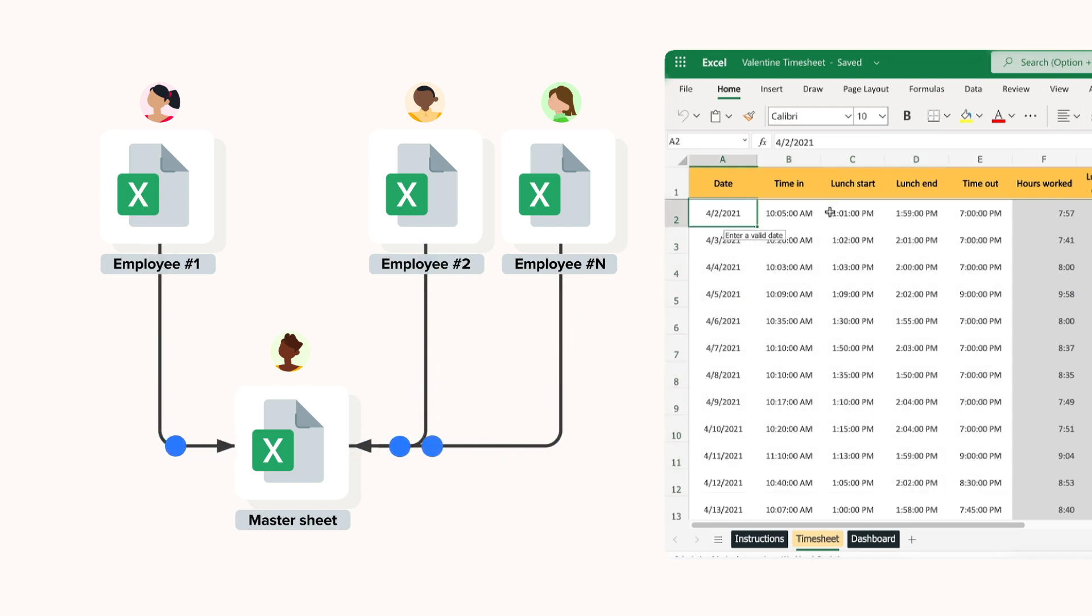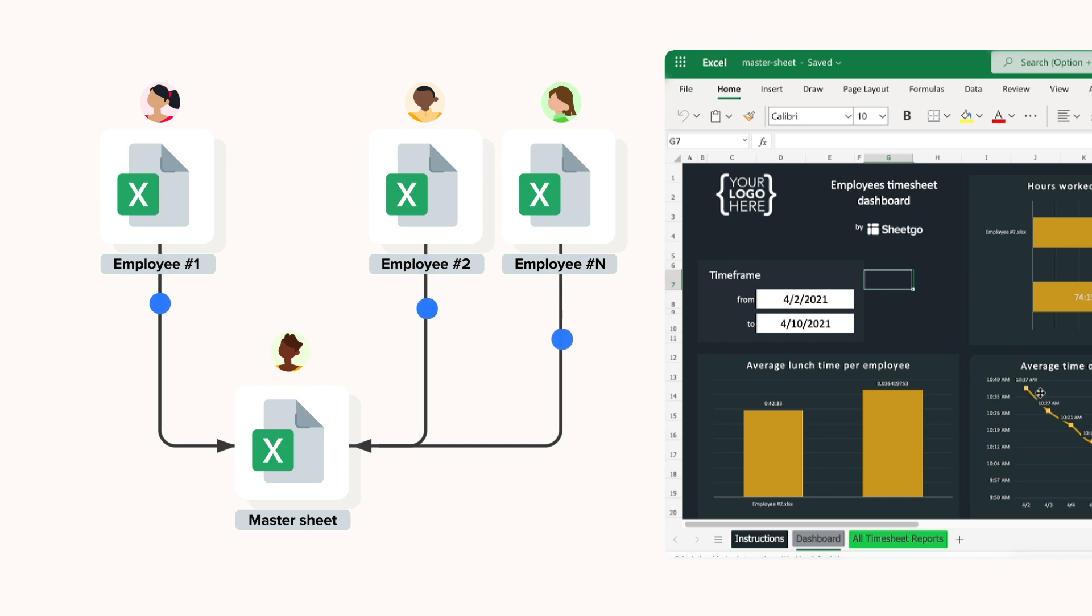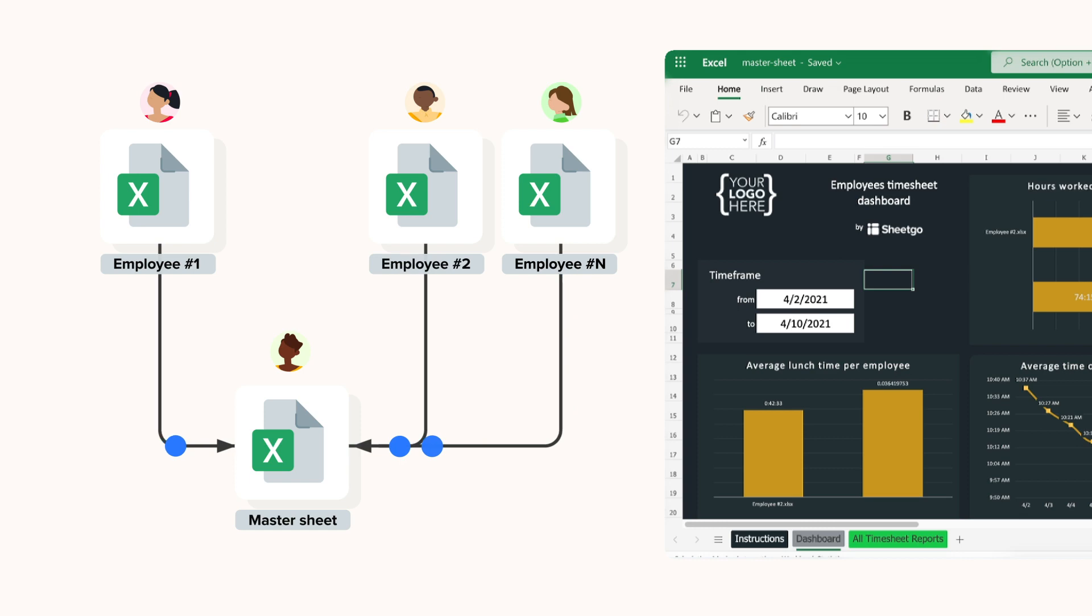Then finally, the third file in the template is the employee timesheet management's master sheet. Here, the manager or HR administrator gets an overview of up-to-date employee timesheets in the automated tables and dashboards.